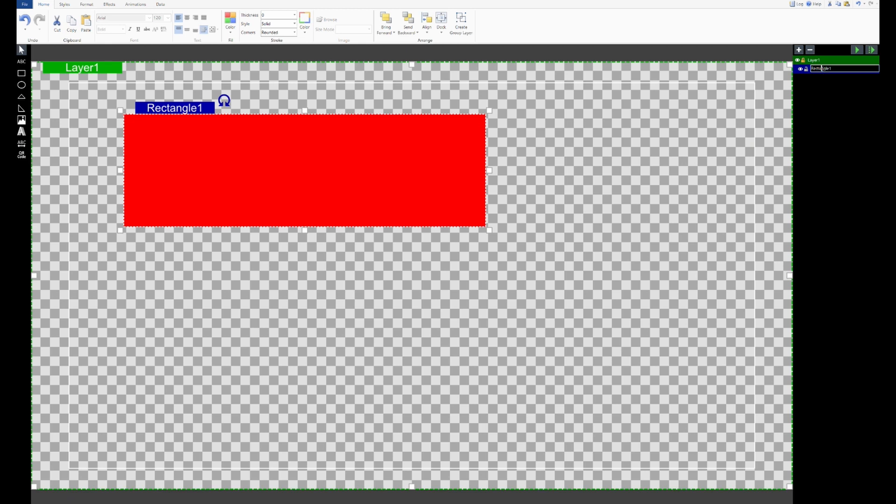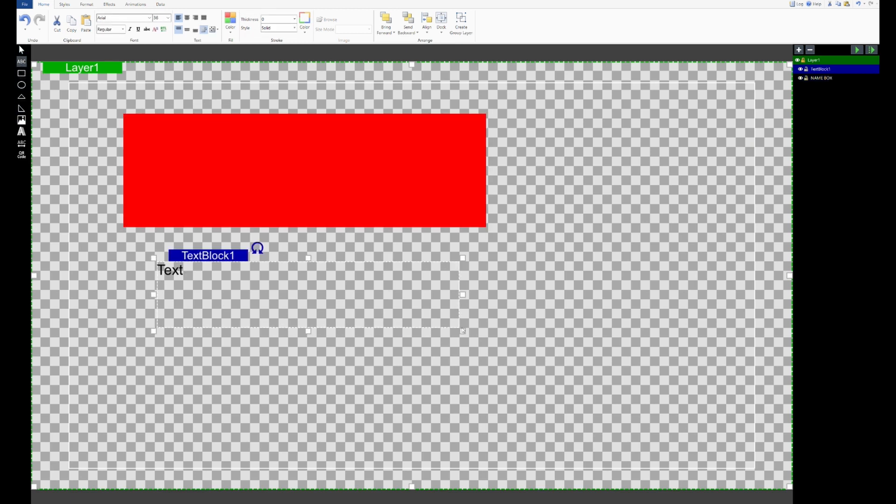Within Titler itself, we just create a nice rectangle box that we'd use as a background for our title text. So a nice rectangle here, and we name that accordingly. Then we can add a text box that would be the box we'd use for our title itself or the data source within vMix.